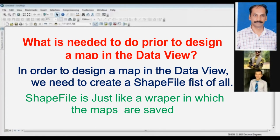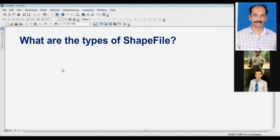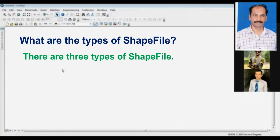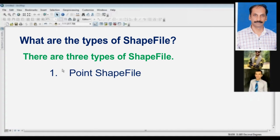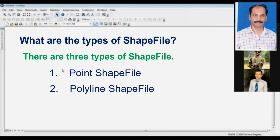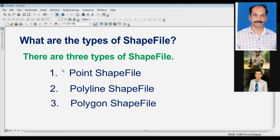We can create maps. Now, the next question is: how many shapefiles are there? Tell them their names. Yes, sir. The shapefile answer is three types. First one is a point shapefile. Second one is a polyline. And third one is a polygon.